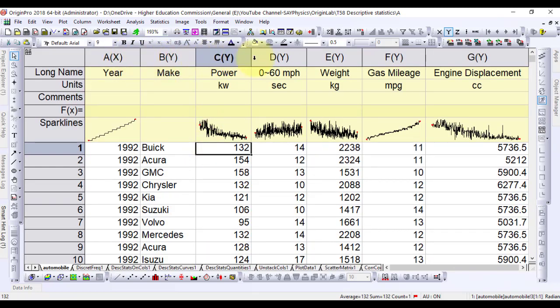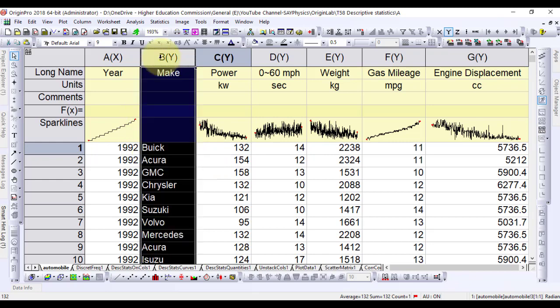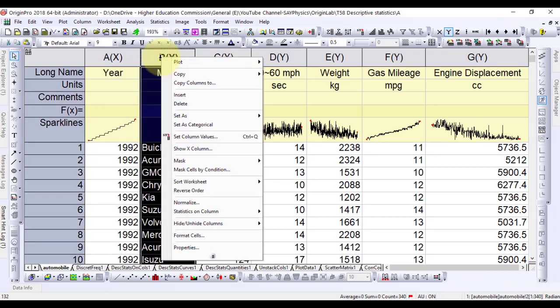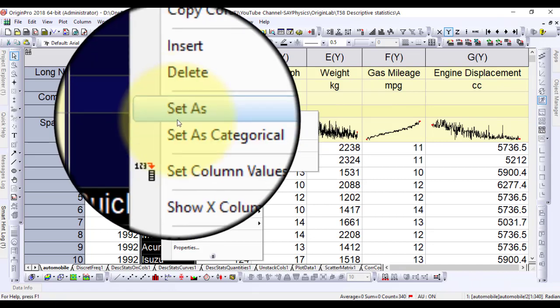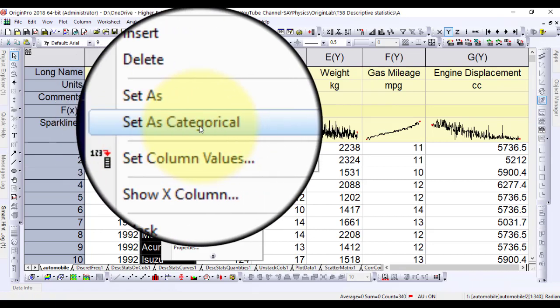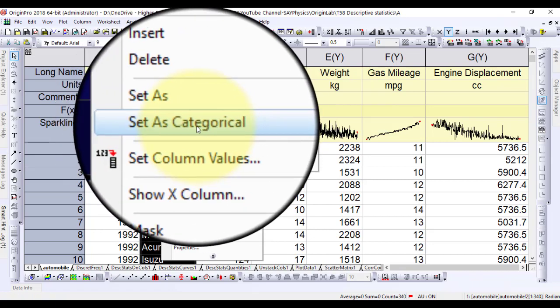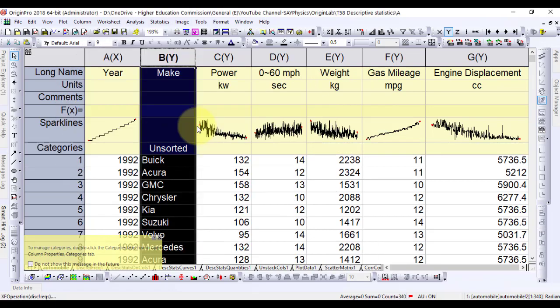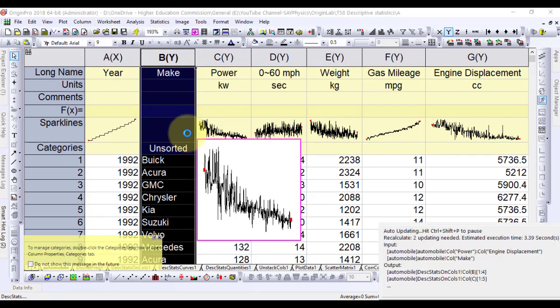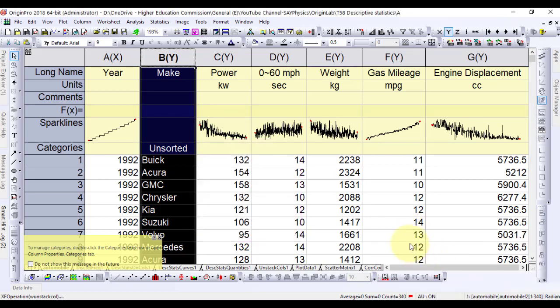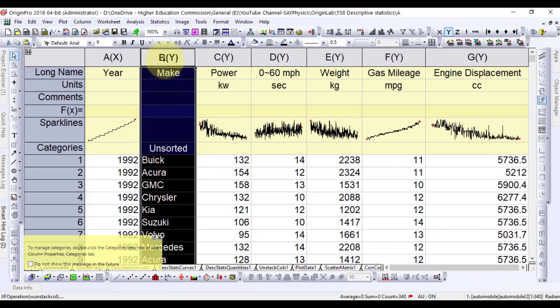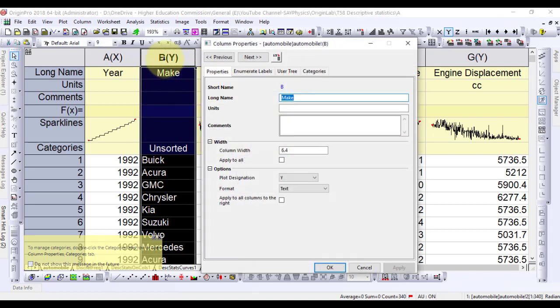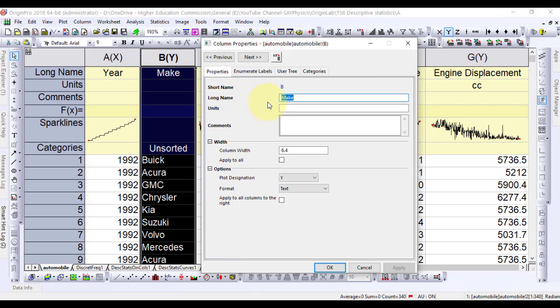In the following steps, we want to customize the order of values shown in the graph but not to change the source data. Right-click column B in the workbook. Select set as categorical in the context menu.